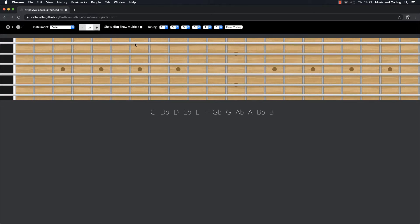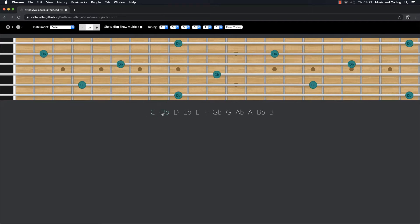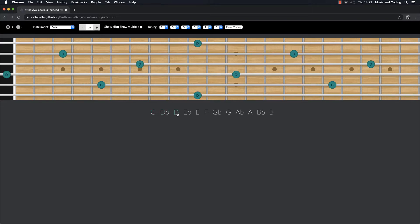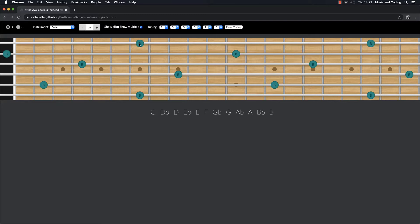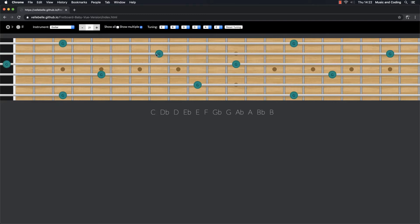And I don't know if you noticed, but when I hover here I only see one note at a time. And when I hover here I see all these notes, all the C's, all the D-flats, all the D's and so on. So if I click on this show multiple, I will also get that when I hover over the fretboard. So now I see all the C's, now I see all the D's and so on.